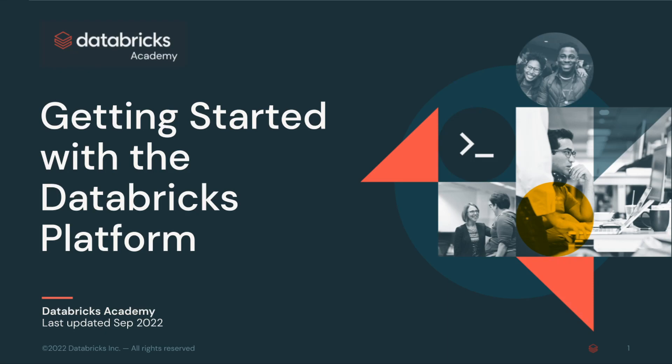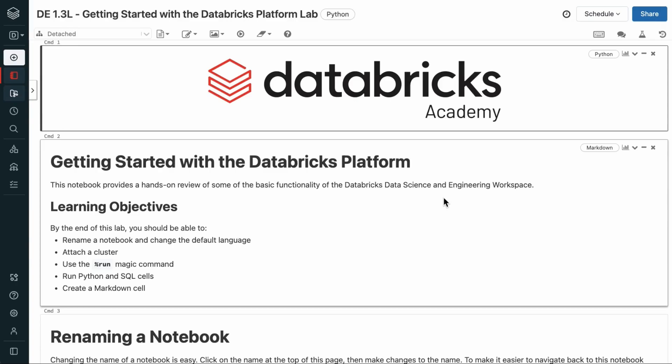Welcome to this lab on getting started with the Databricks platform. This provides a hands-on review of some of the basic functionality of the Databricks Data Science and Engineering Workspace.